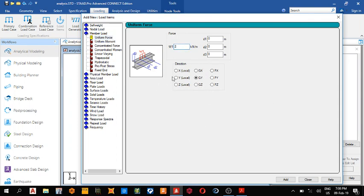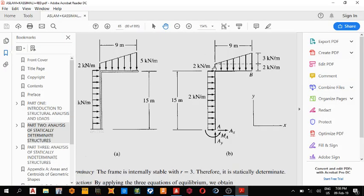Then we're also adding a linear varying load, so come here.